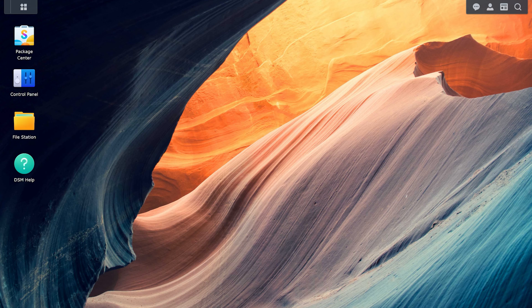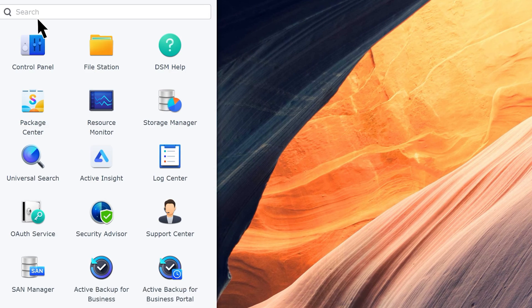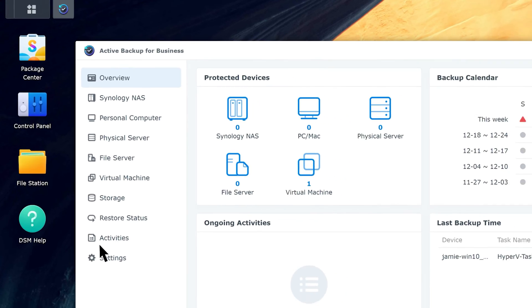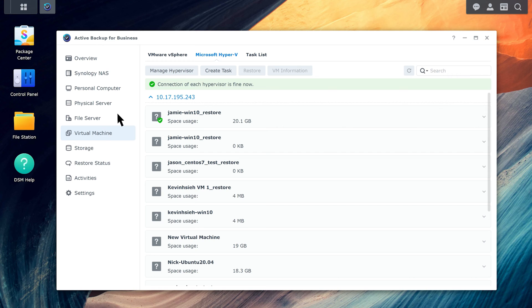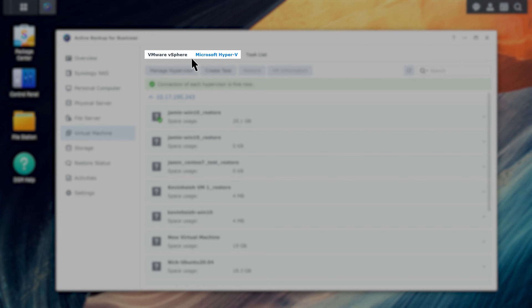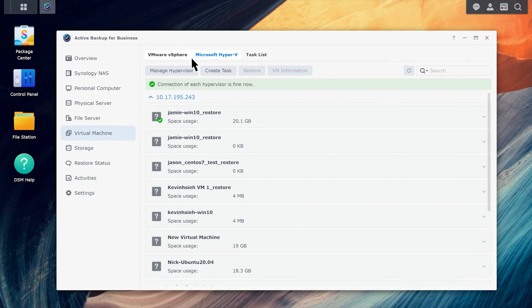To create a VMware vSphere or Microsoft Hyper-V backup task, launch Active Backup for Business. Go to the Virtual Machine tab, and then go to the VMware vSphere or Microsoft Hyper-V tab. Since the steps are similar, we will demonstrate using VMware vSphere.